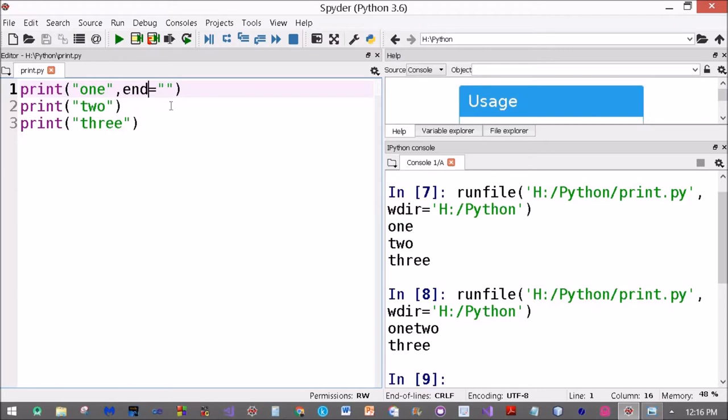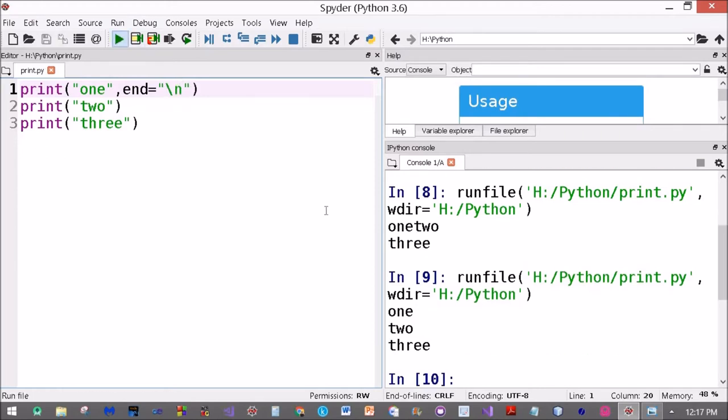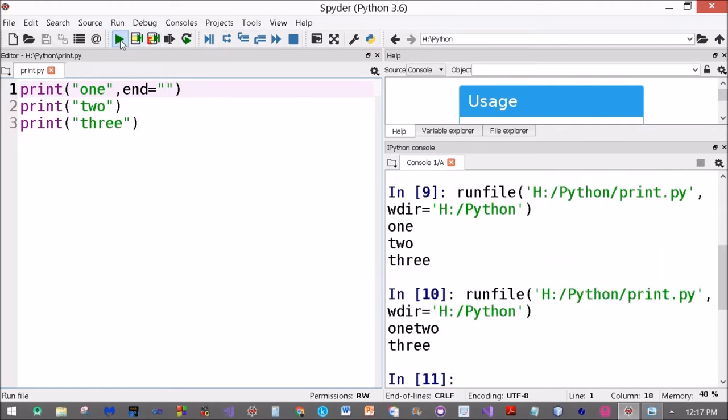And we can change it as we want. See, I'll write slash n here, then it will be printed as before. If I leave it blank, it's printed on the same line. If I put a comma...